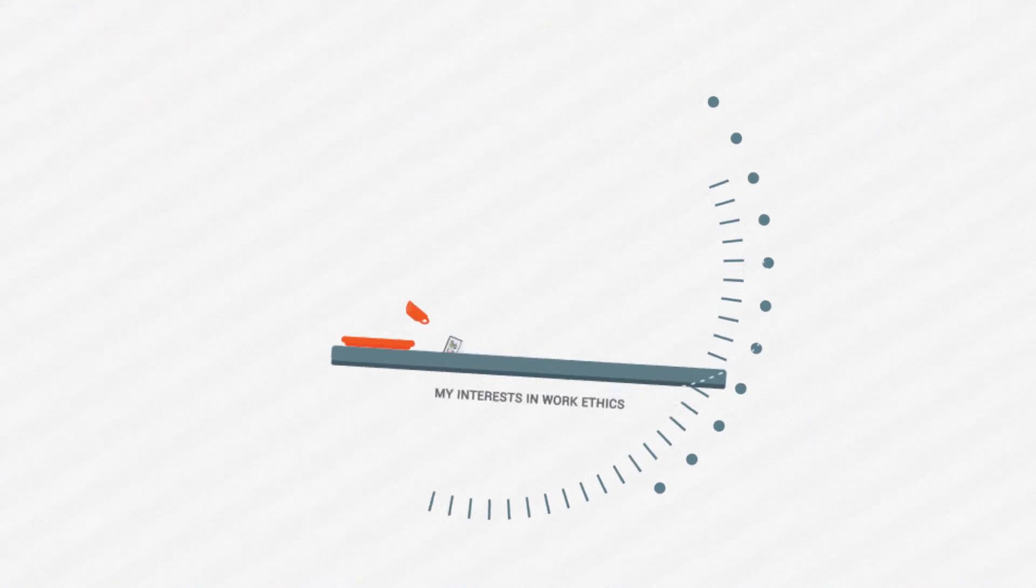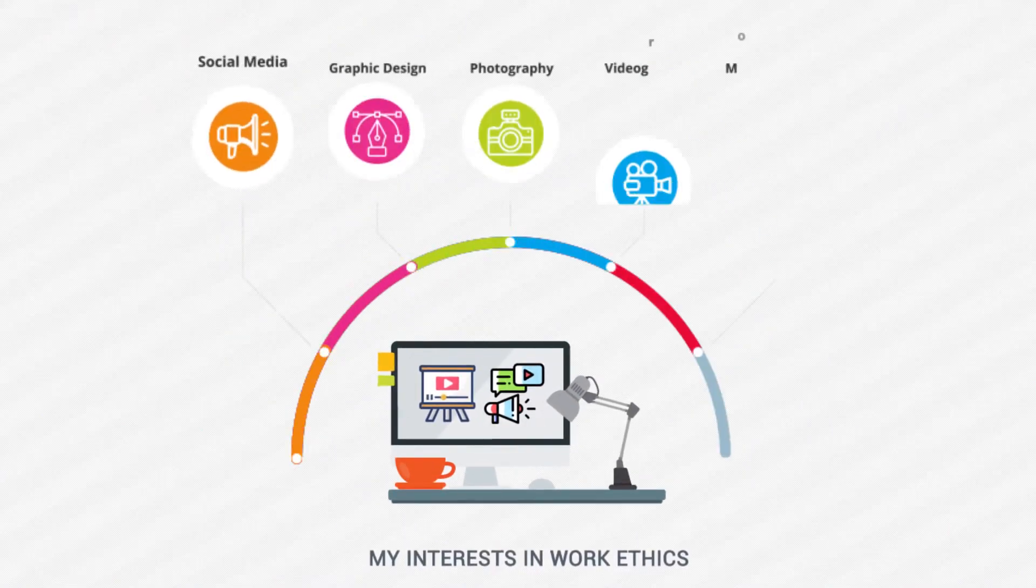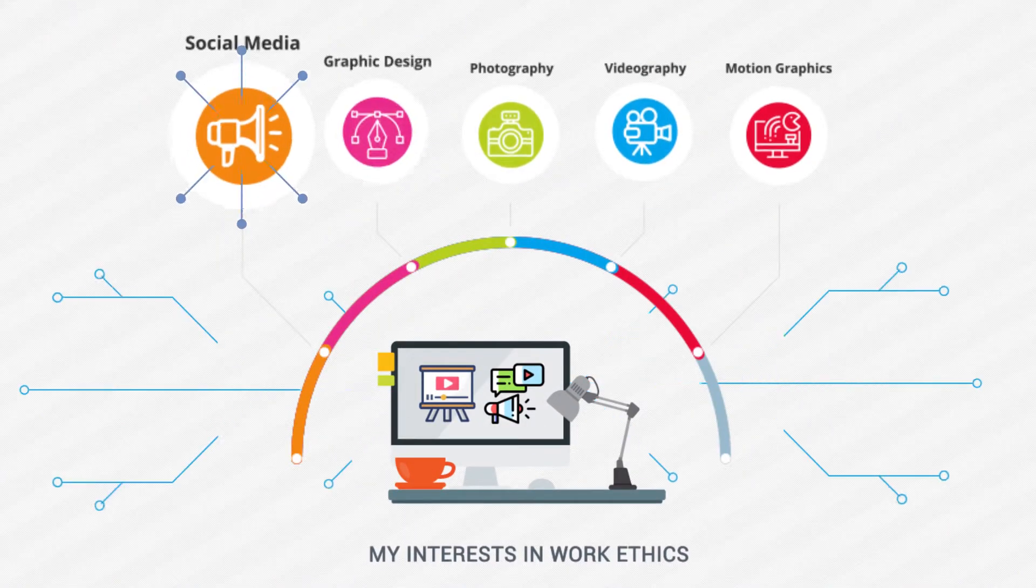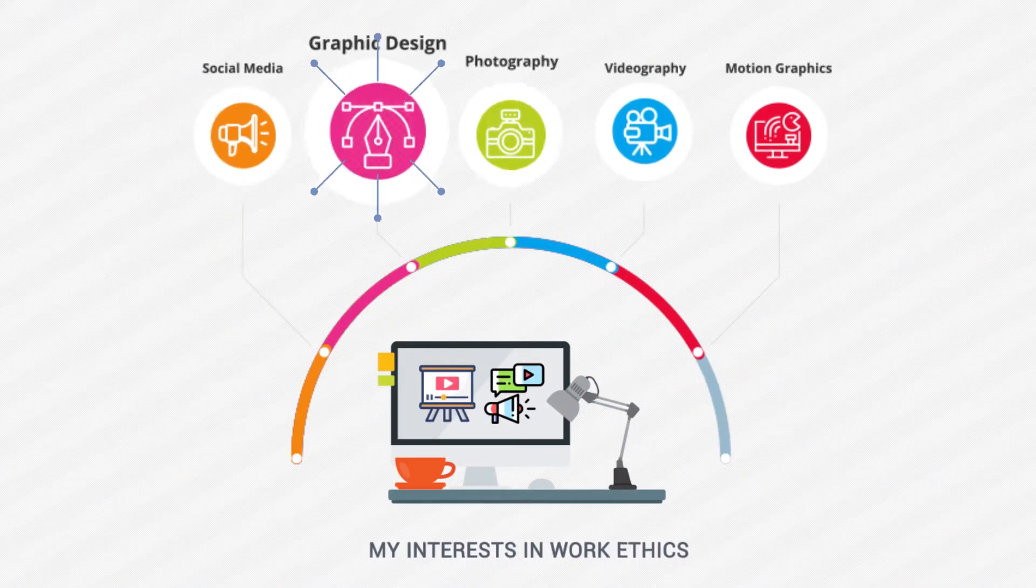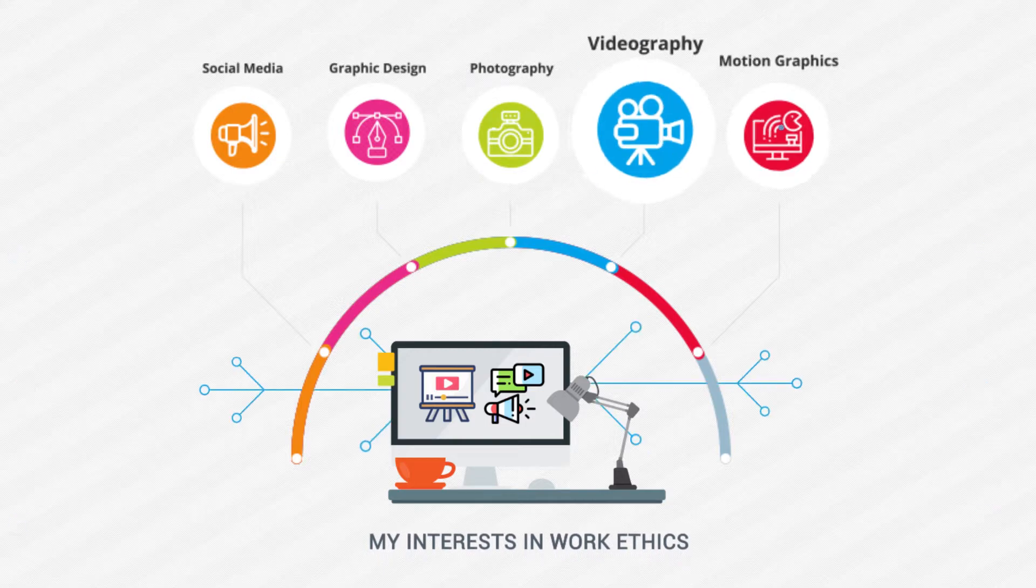I developed my interests and work ethics in social media, graphic design, photography, videography, and motion graphics.